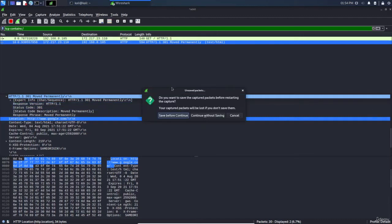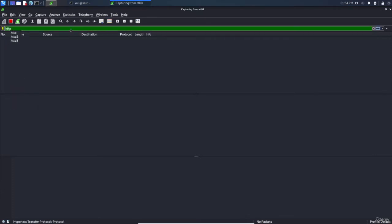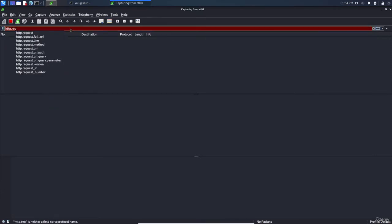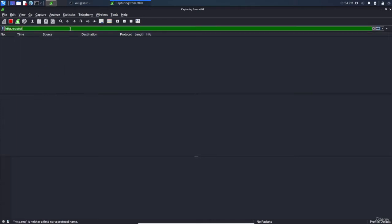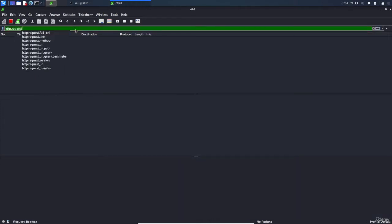Now to filter out all the HTTP GET or POST requests, we can use http.request. So http.request, press enter, and here you can see that you can choose the method, the line, the URI, the version, or whatever.